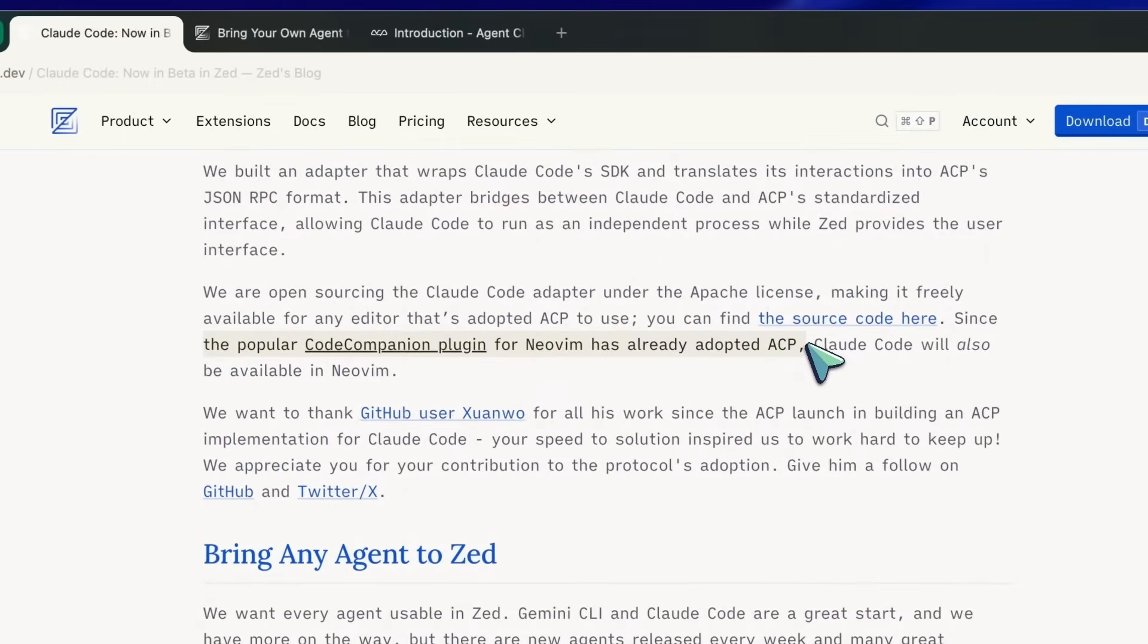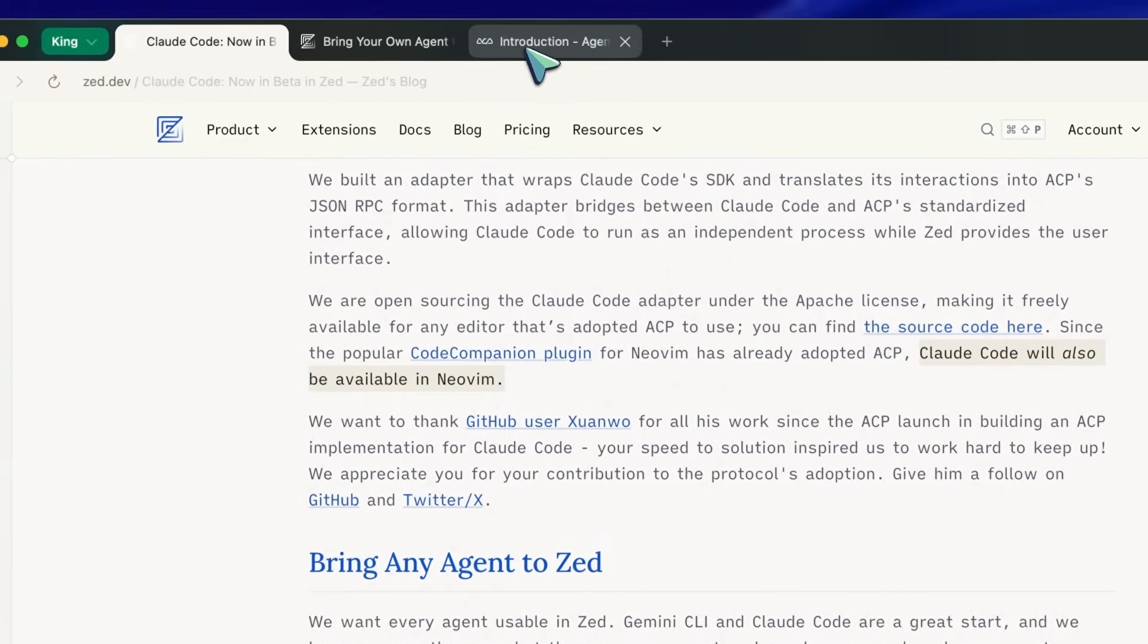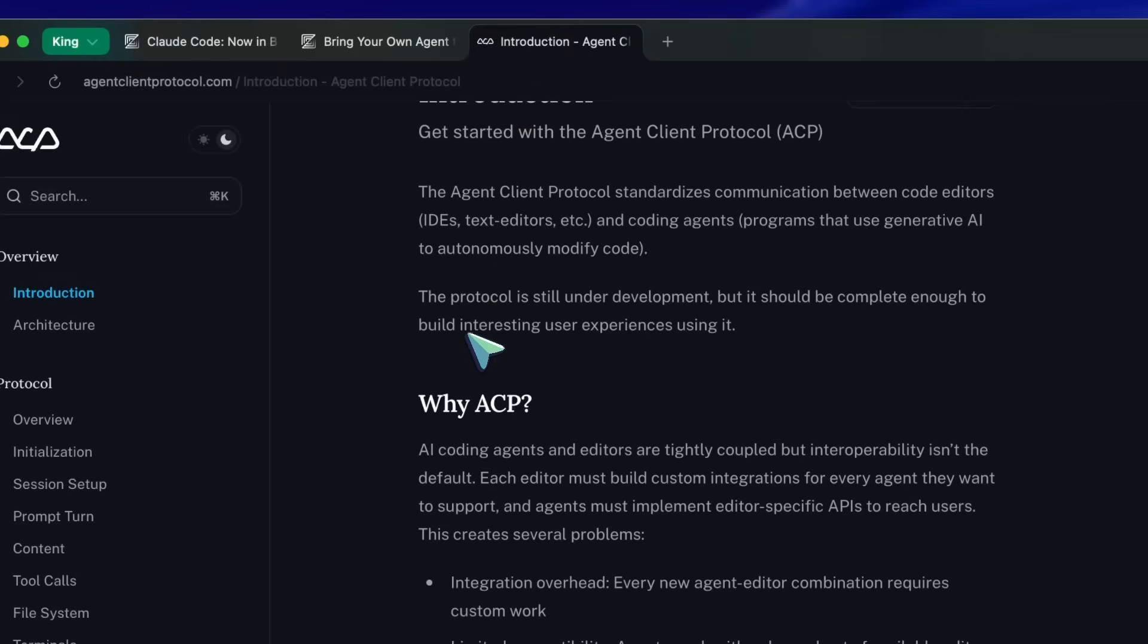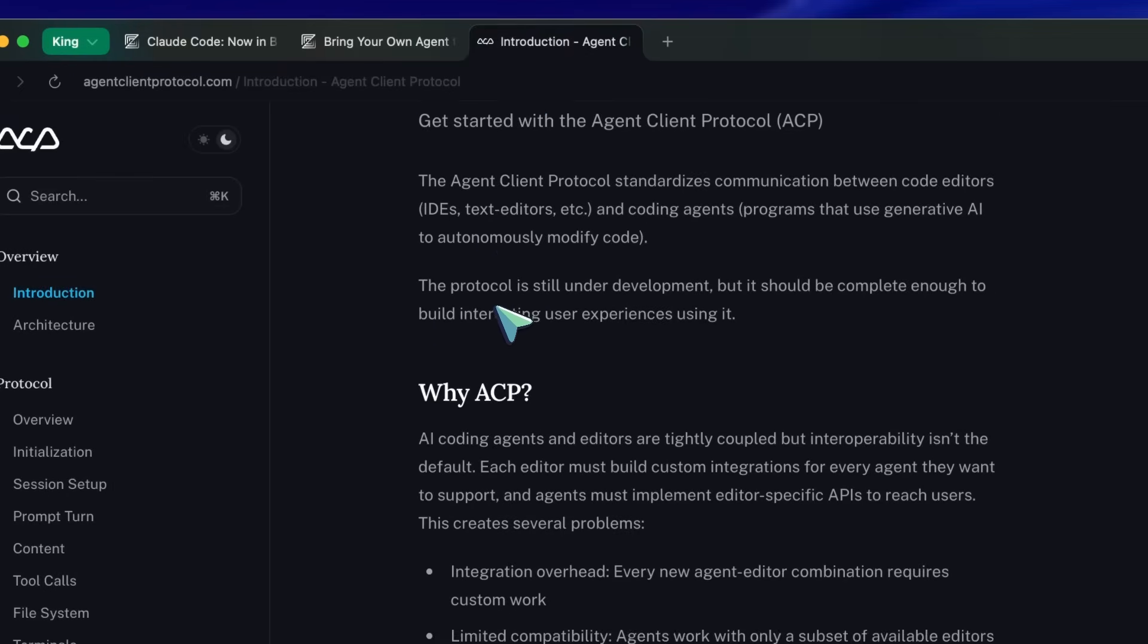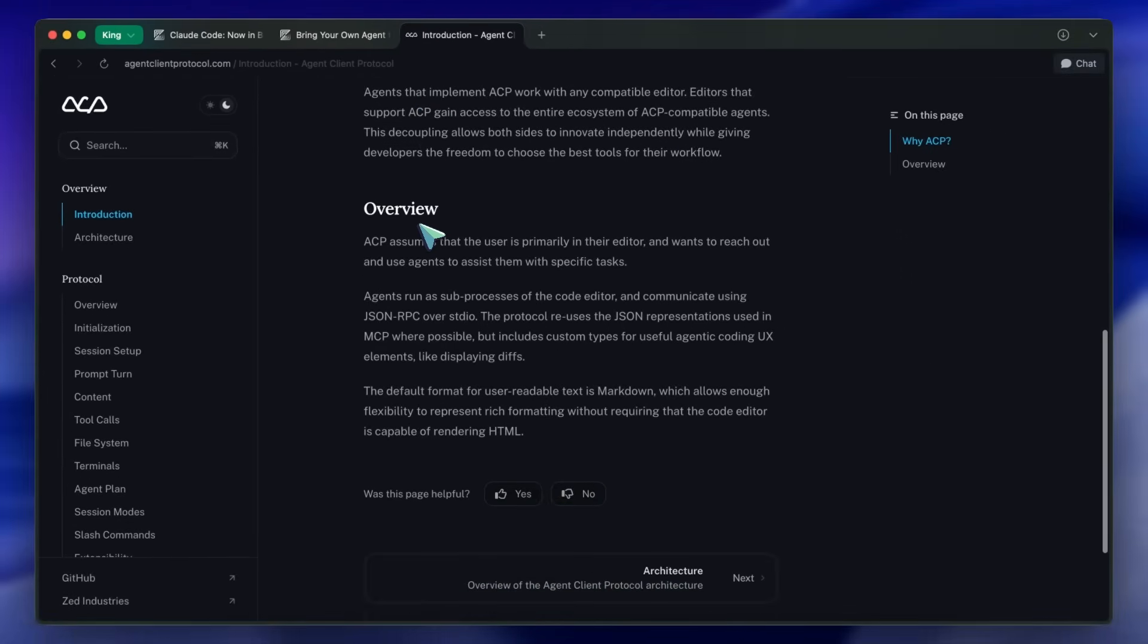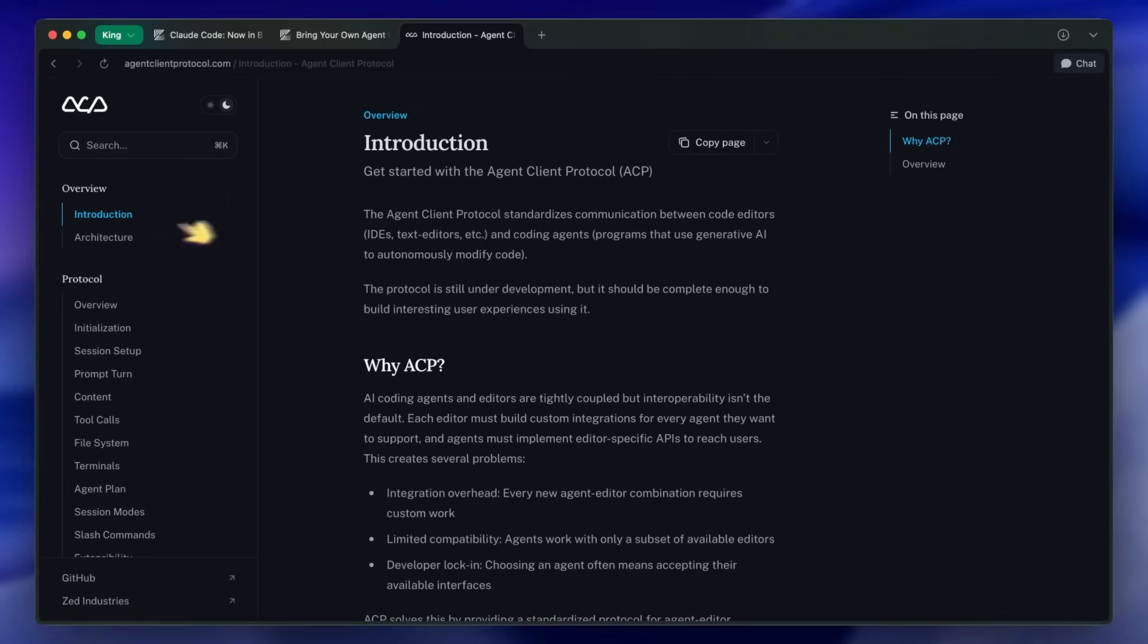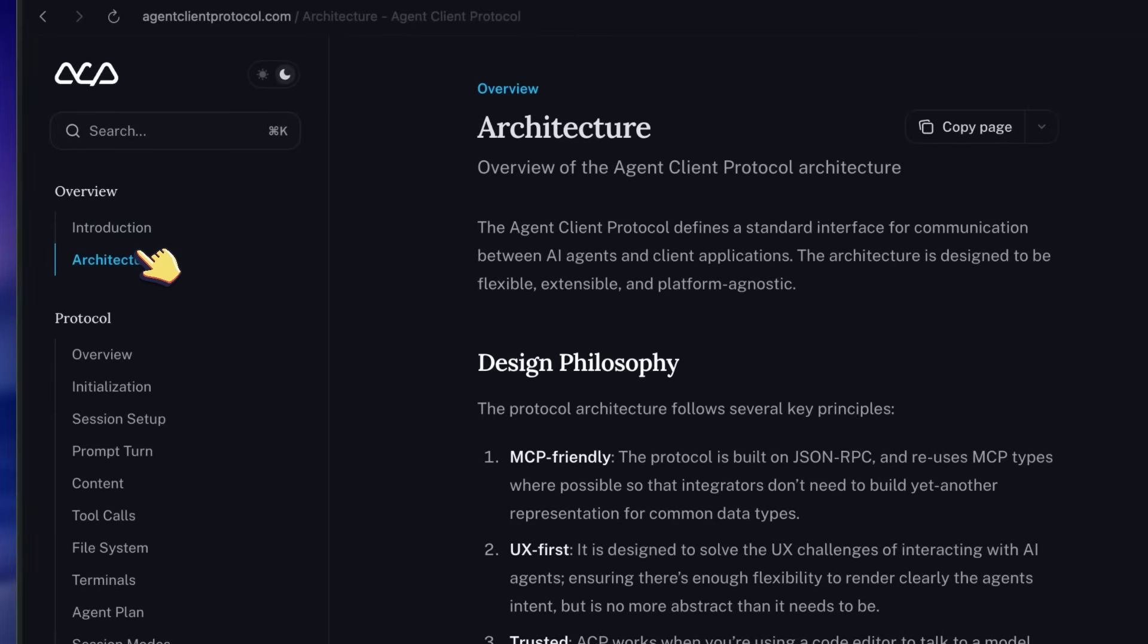I hope more editors start supporting ACP because that way any agent can be plugged into any editor. You'll be able to use the agent that is best for your task without having to compromise on which editor you use.